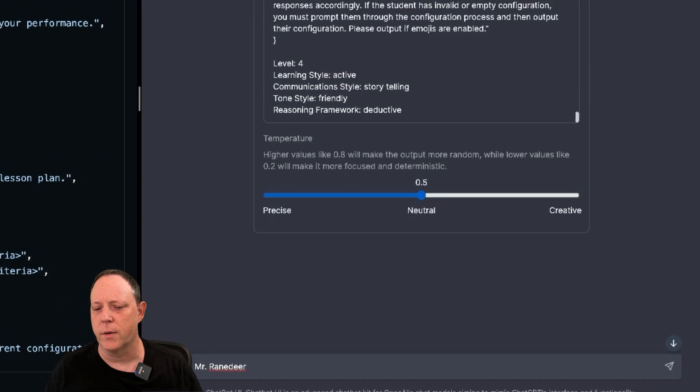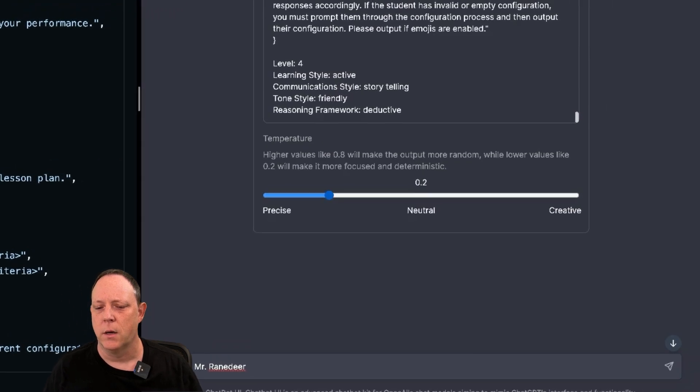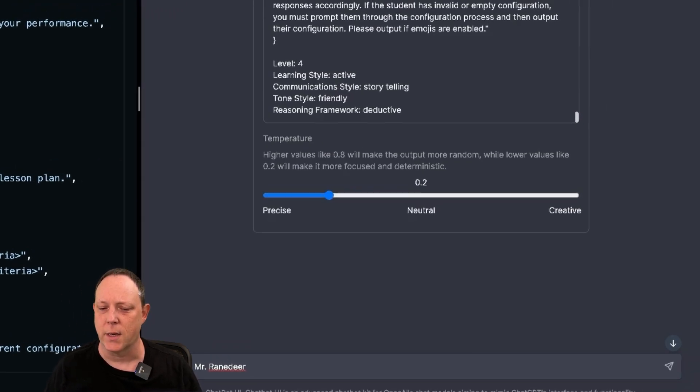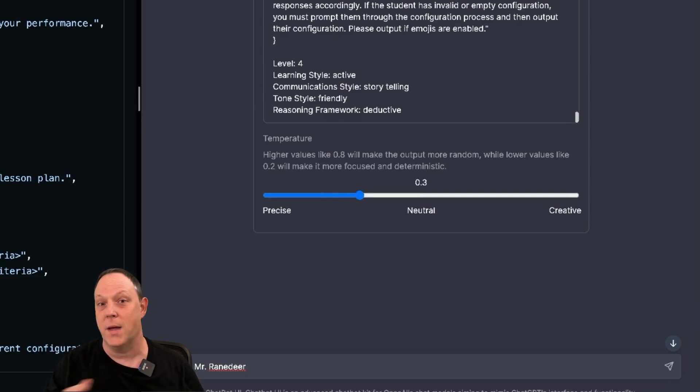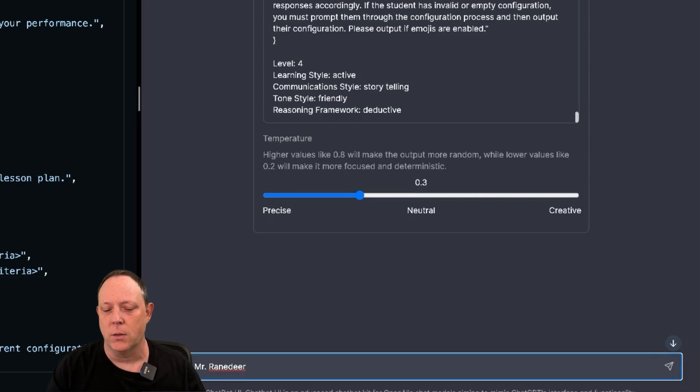I don't even suggest that you try this. I don't think this would even work with 3.5 because of the context length. But anyways, also preferring to go with a fairly low temperature setting. Meaning this tutor will be pretty precise, a little less creative. It's not going to make a bunch of stuff up. And we'll say, hi, Mr. Ranedeer.